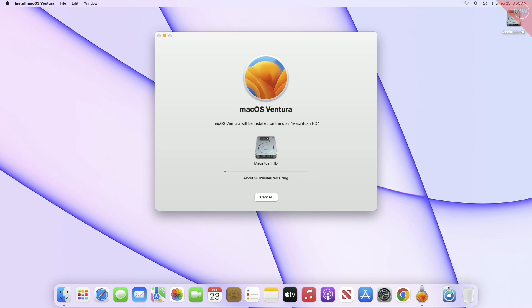And now the update process has been started. Make sure to keep your device plugged into a power source, otherwise the update may fail or your device may get bricked.